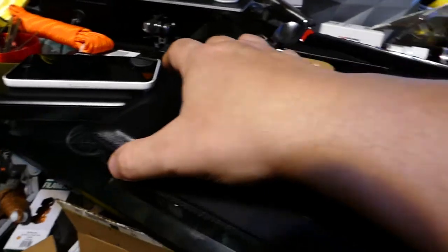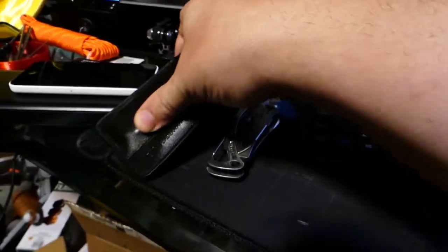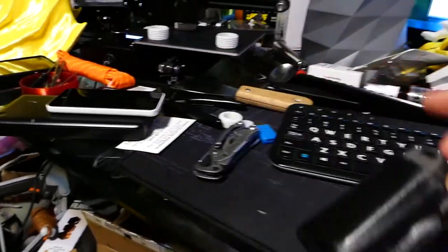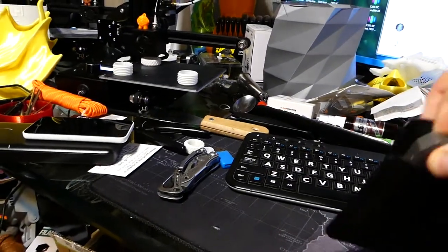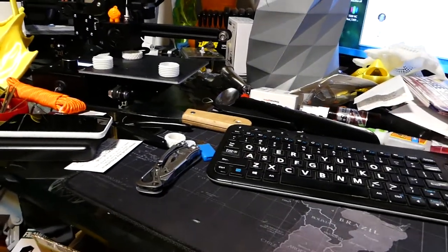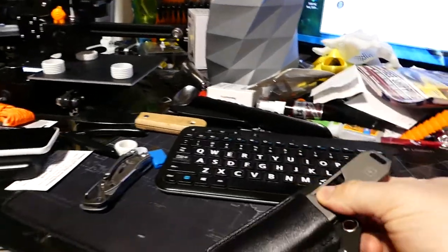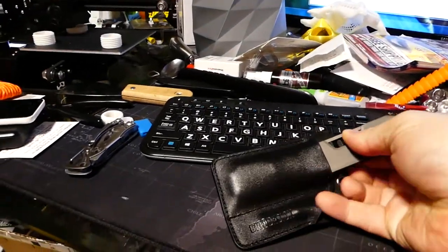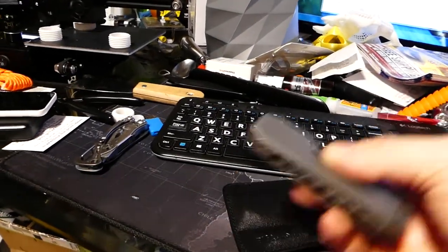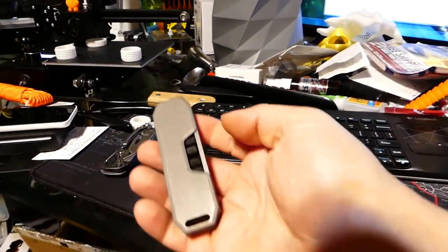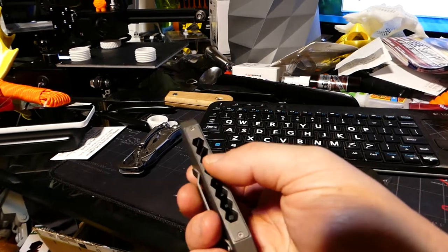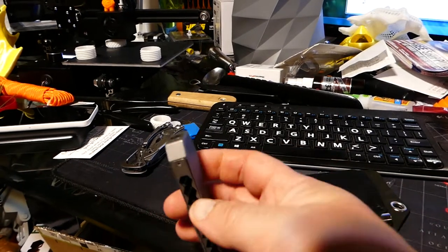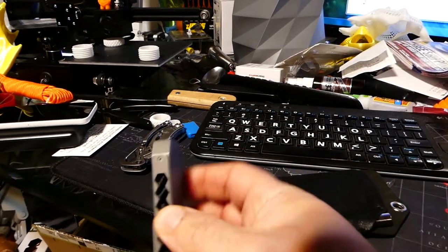I thought you guys might get a kick out of this. I got one of my Kickstarters in. This is the Bit Bar. This thing is cool. It's titanium, and it's a little pocket driver tool.